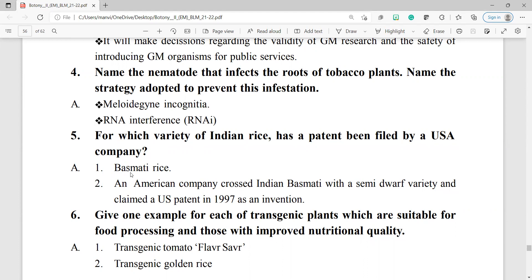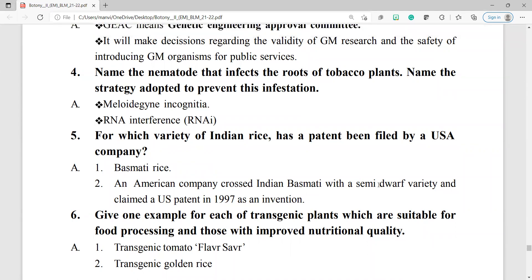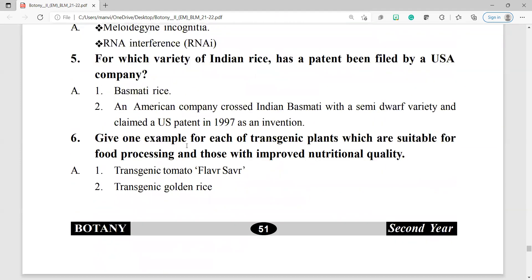Question number 6: give one example each of transgenic plants suitable for food processing and those with improved nutritional quality. For food processing: transgenic tomato, also called Flavr Savr tomato. For improved nutritional quality: transgenic golden rice.